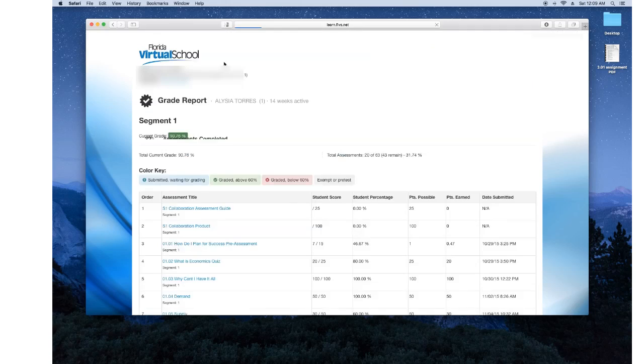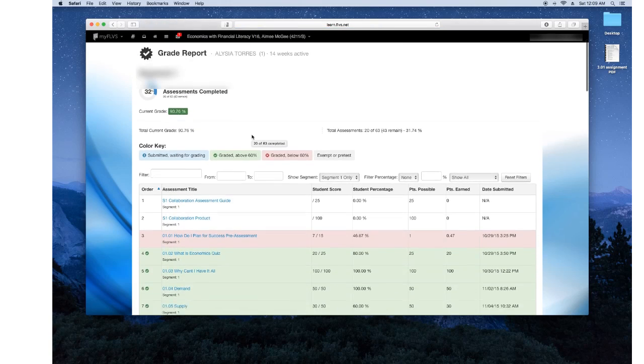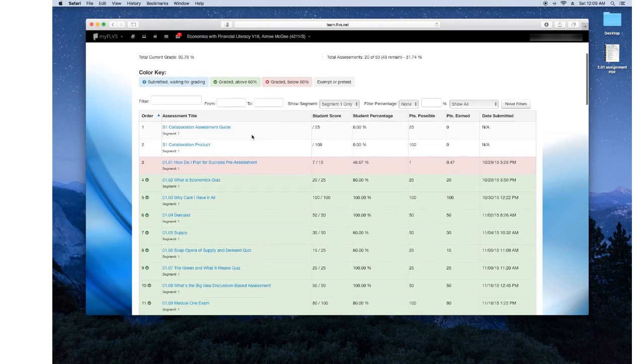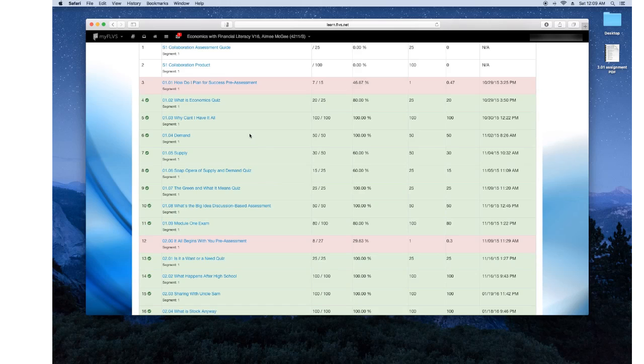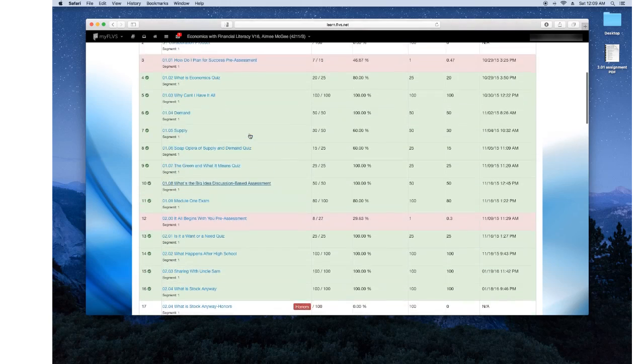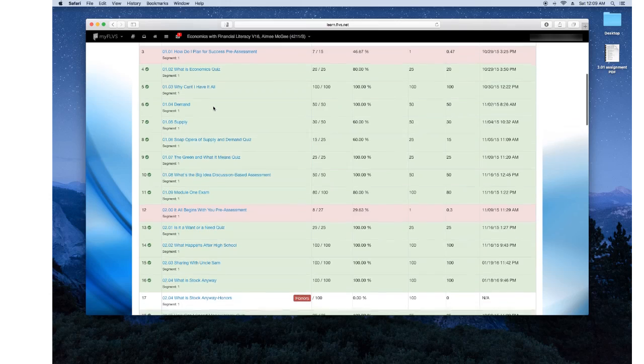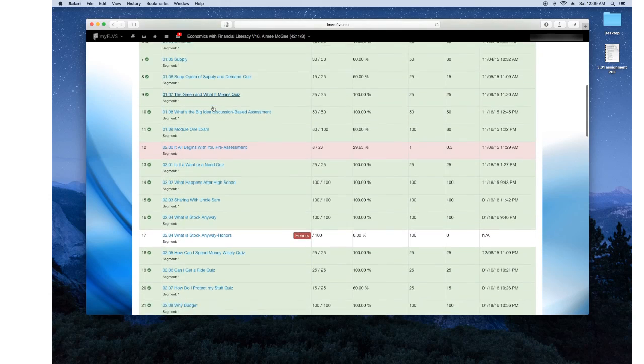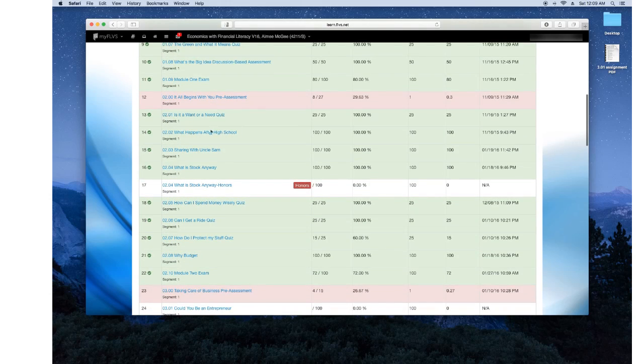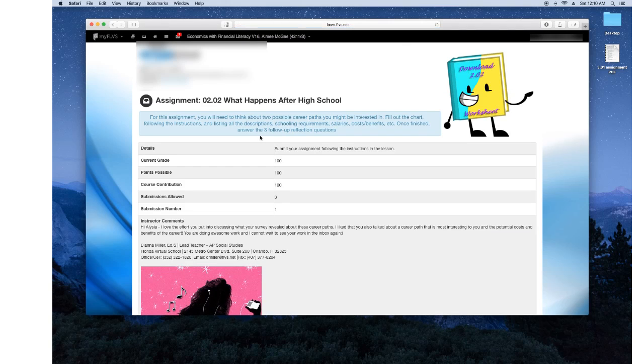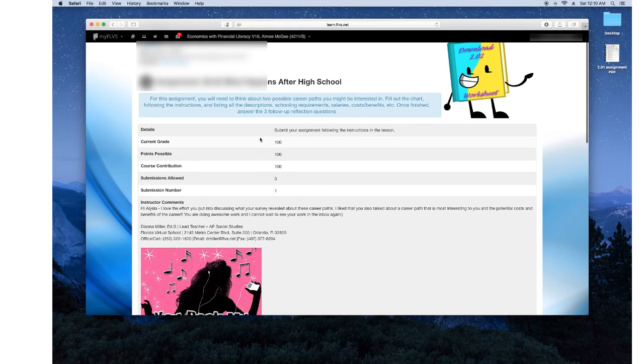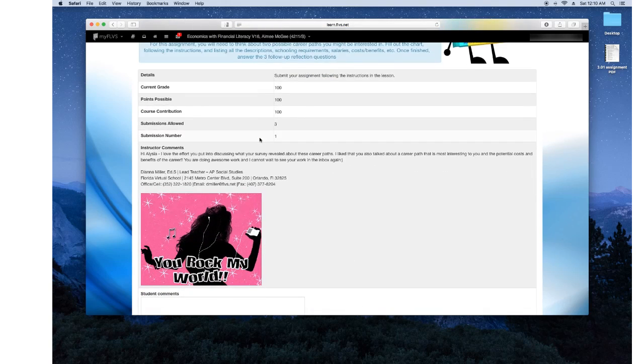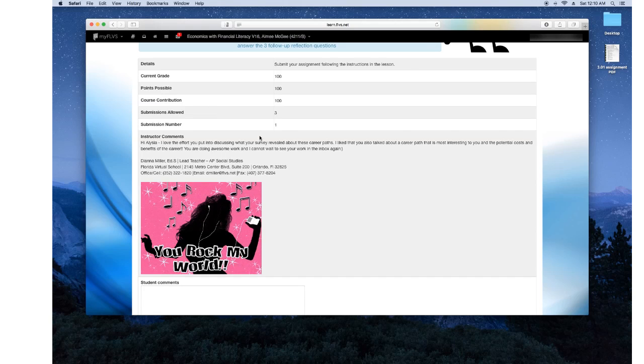Now the grade book is where all your feedback from your teacher is going to be. So as you can see, I got feedback here. Now we can go into one example that has feedback. So this is my 2.2 assignment, what happens after high school. I had to submit it and I got a hundred out of a hundred possible points.